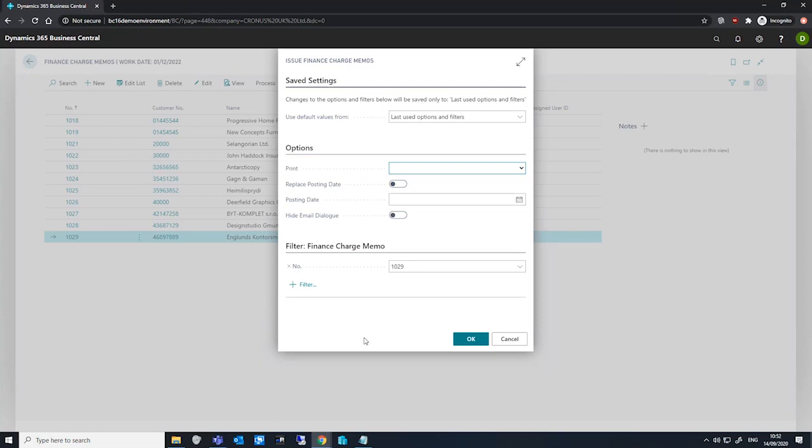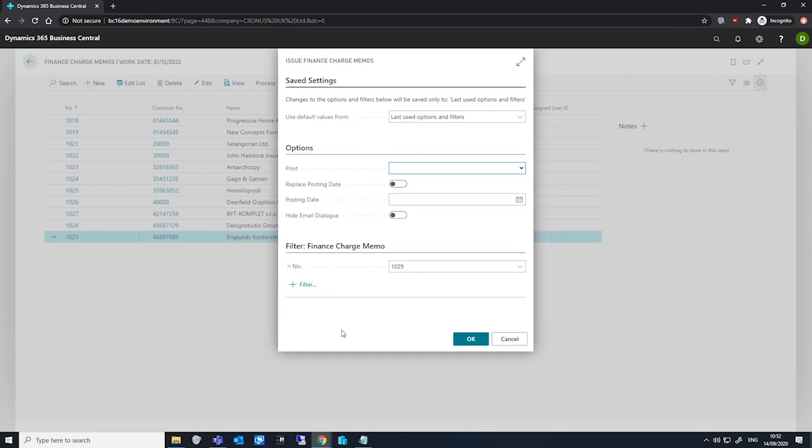Under the finance charge memo tab, we can see we're currently filtered on the finance charge memo I had selected when I chose issue. If we remove this filter, we'll open up the issue process to all currently open finance charge memos.